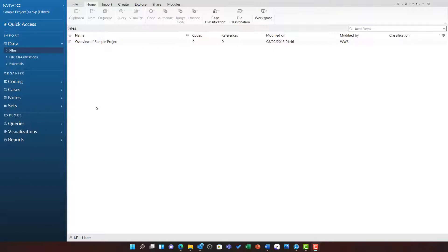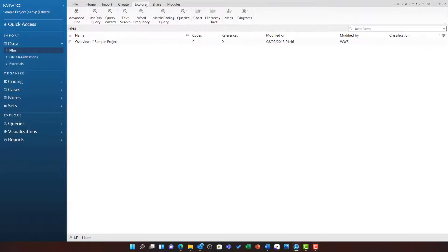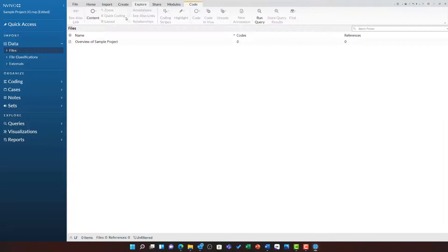This video will introduce the text search query in a lot more detail. Let's start off by running a text search query by going to Explore and then choosing Text Search.